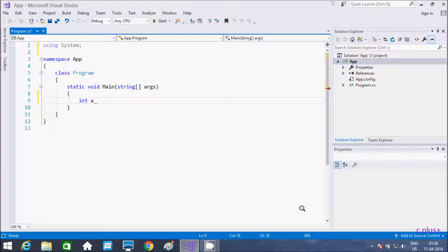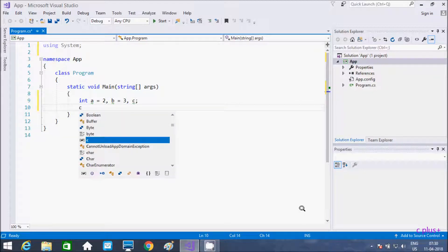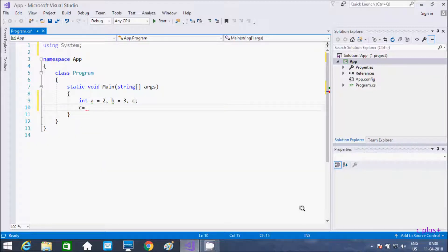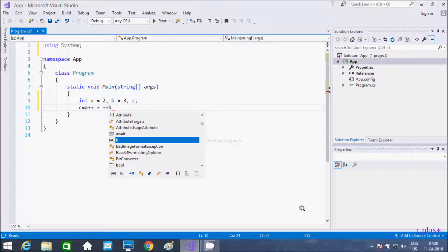So right here I am going to take integer variable a, initializing with 2, and here b initializing with 3. And one more variable c. Now here, writing c equal to a plus plus — so this is a postfix. And here plus plus b — so this is a prefix.